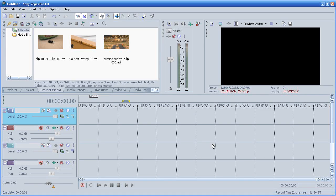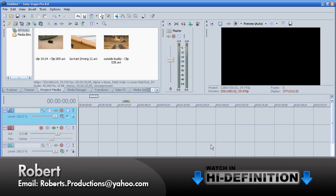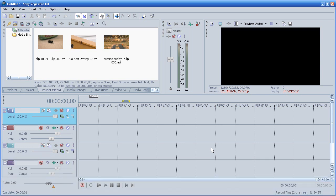Hey guys, what's up? Welcome to another Sony Vegas Pro tutorial. Time to change things up. I felt like doing a different software tutorial and this time I'm going to do Sony Vegas Pro.